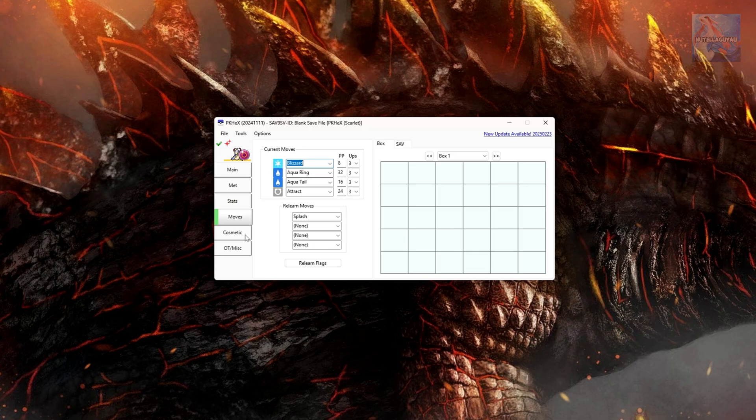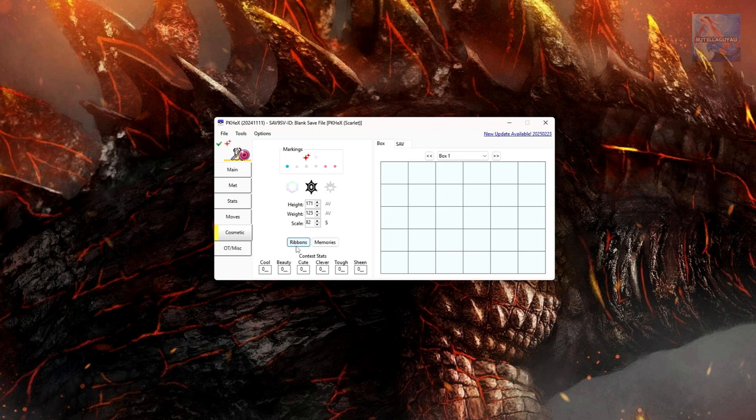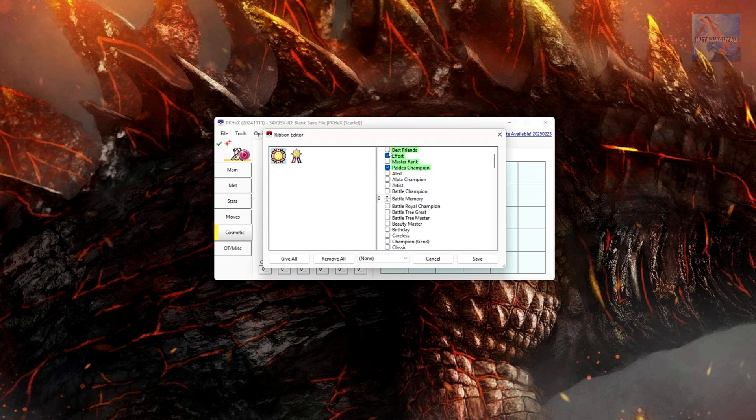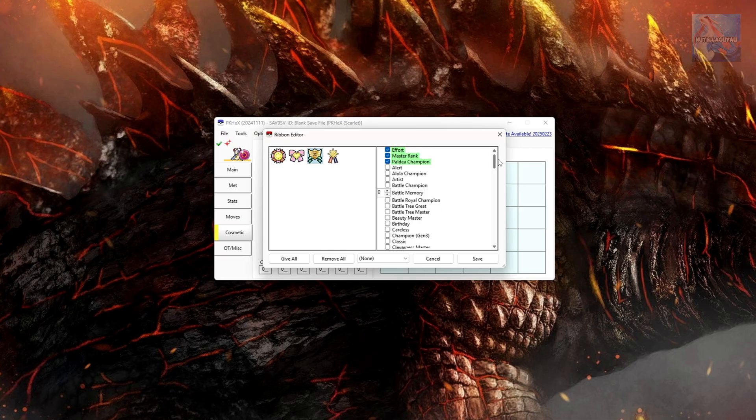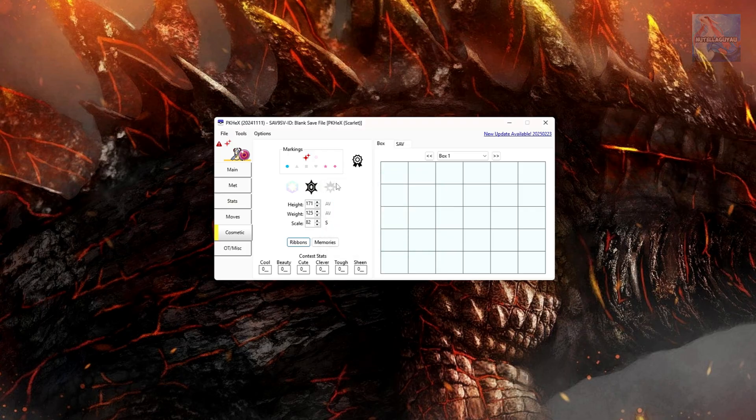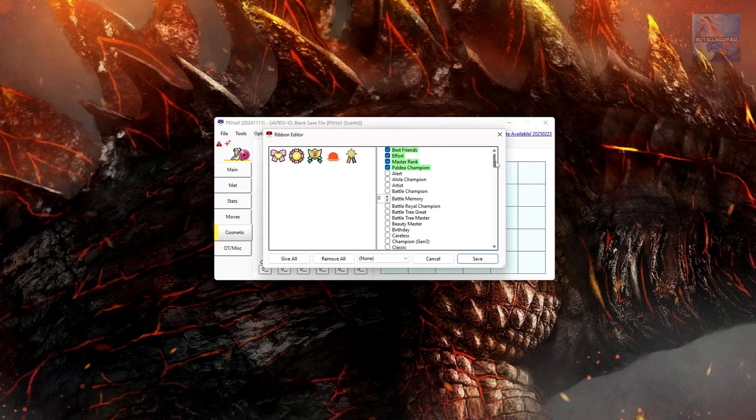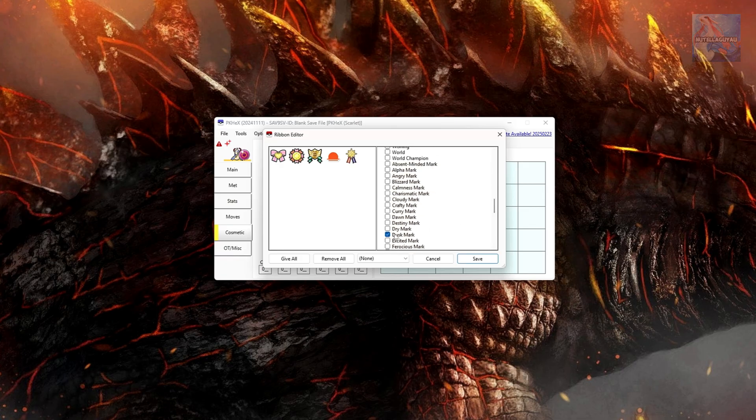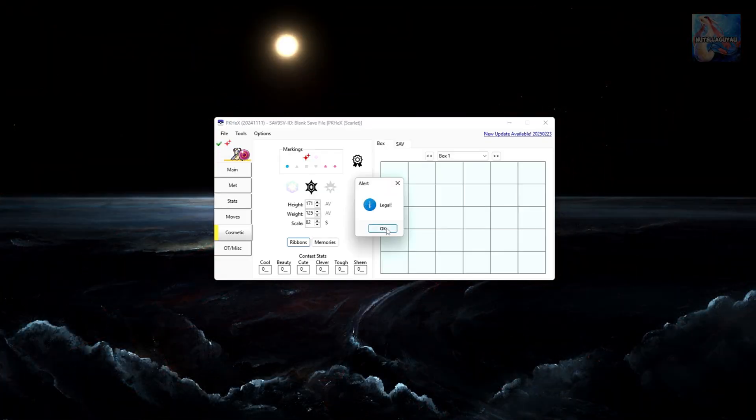Now this is where you can select Markings. You can adjust the height, weight, and scale of your Pokemon. You can select Ribbons. Select any of the desired Ribbons that you want. Green are generally legal. You scroll down and you start finding red ones like this. Once again, save and you click on Valid. And it says Invalid Marking, Luster Mark. Now you can either go back into Ribbons and remove it, click Save, and then that will fix it. You can also do Contest Stats if you want, but I generally just leave this.